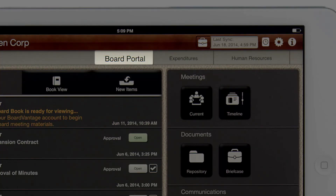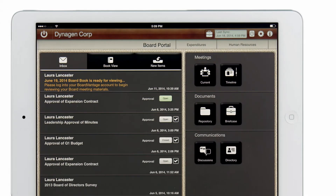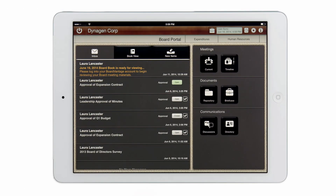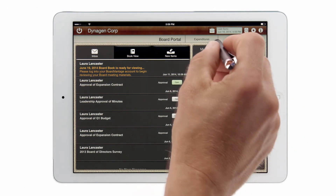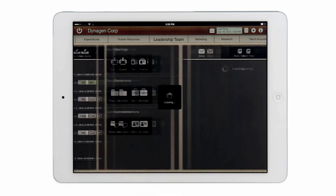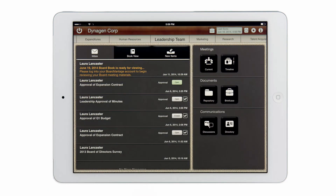We've been primarily working within the board portal team space, but perhaps I am also a board member in a subsidiary. I can simply tap on the name of that team space and now access the board documents located there. Only subsidiaries or committees for which you are a board member will be shown in your team space ribbon.